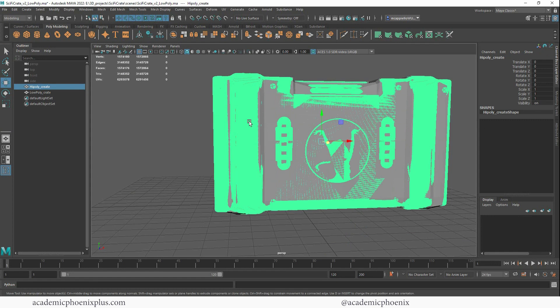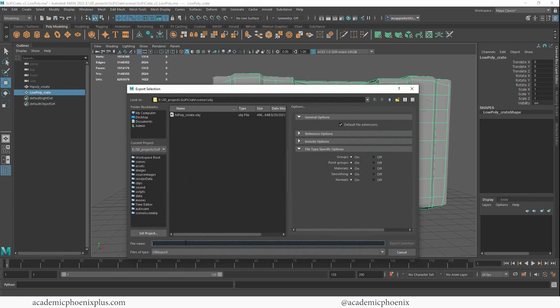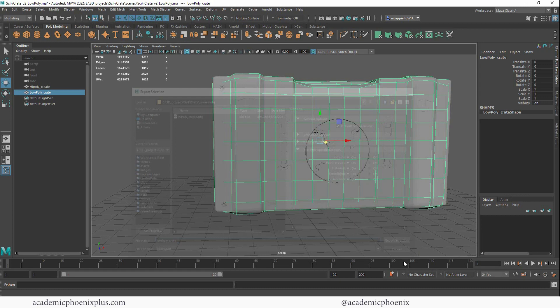Let's grab the low poly version. Let's go to file export selection. Same story. This is going to be my low poly. And I don't know why I always type in create instead of crate. So I guess I'm just used to writing create. All right, let's export that and let's go to substance painter.